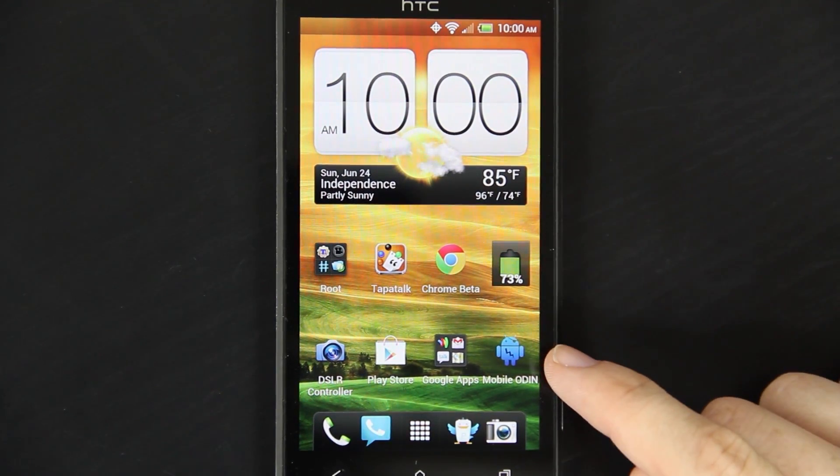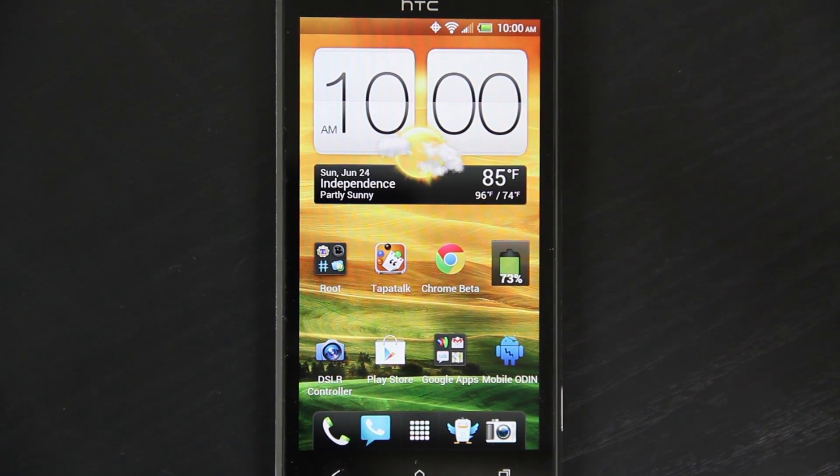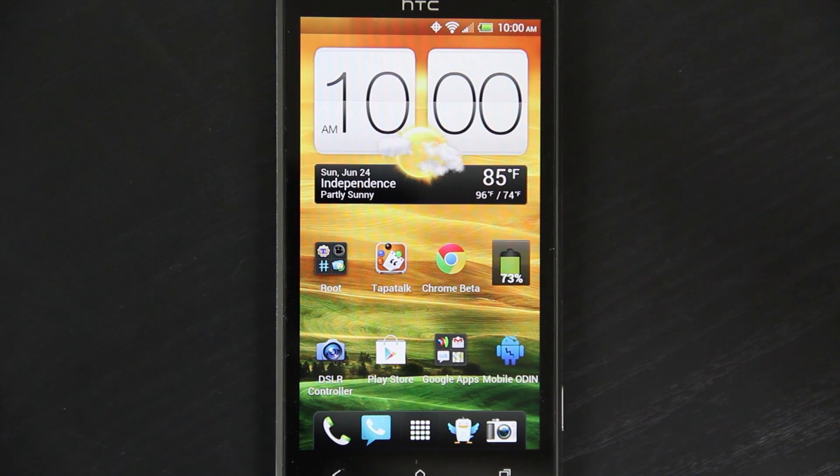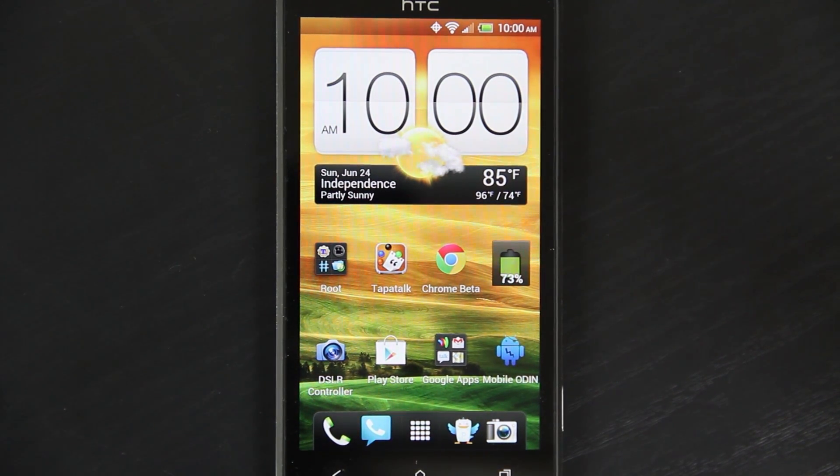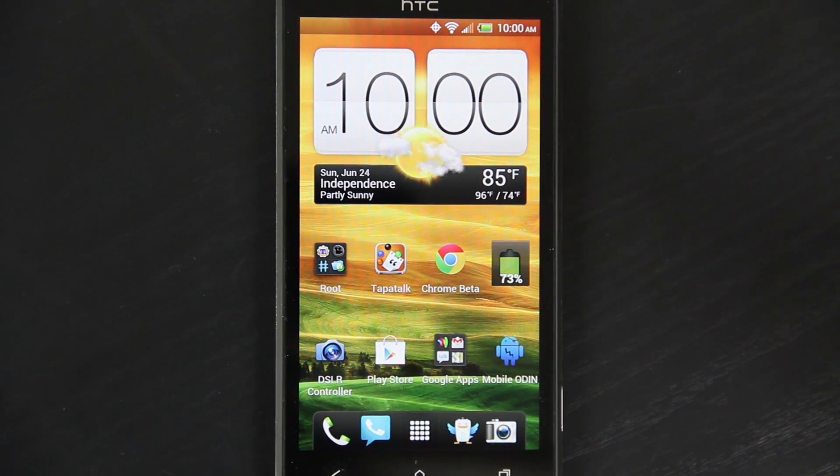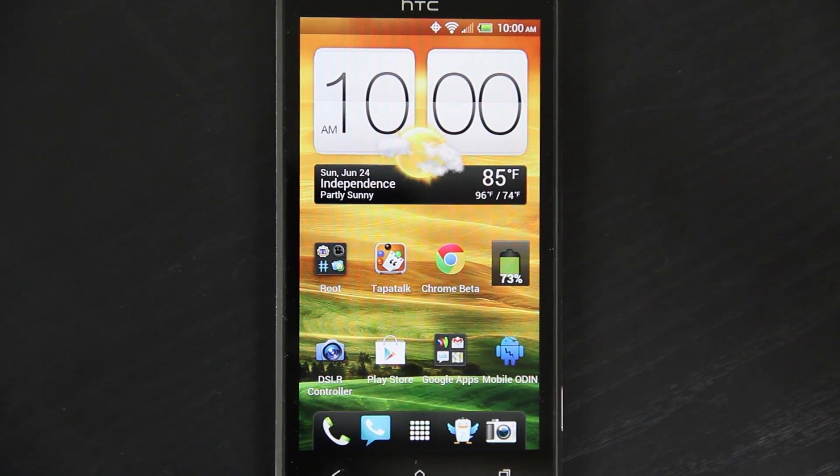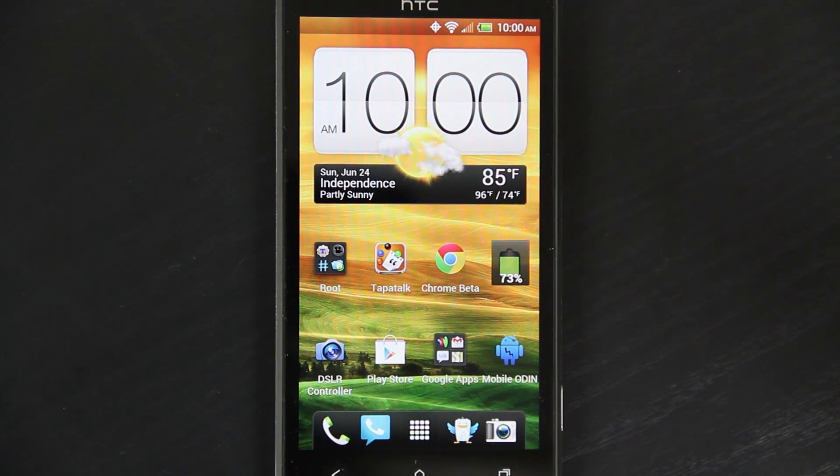You might be asking me why Mobile Odin Pro is on there, simply because I'm getting the SGS3 and I wanted to go ahead and spend the $5 and get it out of the way. I'm using Chainfire's DSLR controller on my Canon 60D to record this video, so anything he puts out is worth buying.